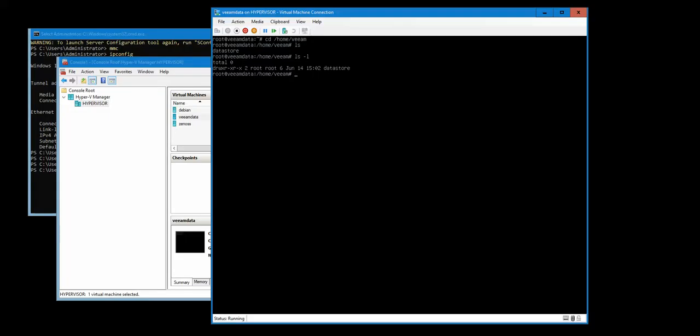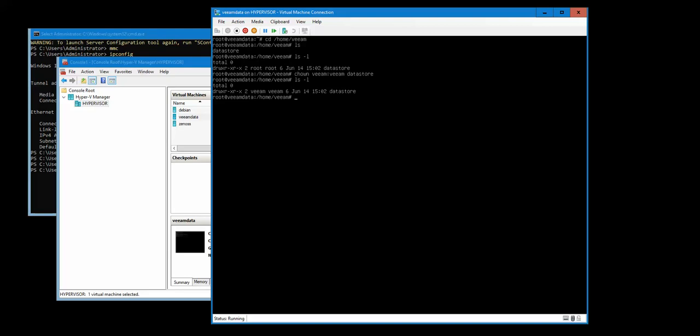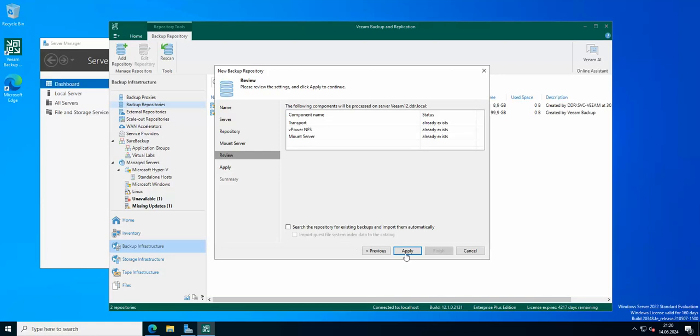So basically you just need to remember that you need to set the folder's owner to the name of the account that you created. So for me it's Veeam, just the basic account with sudo privileges. So I need to chown. And now as you can see, the Veeam user is the owner of this folder. So if we do it right now...